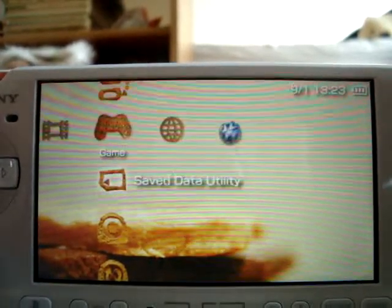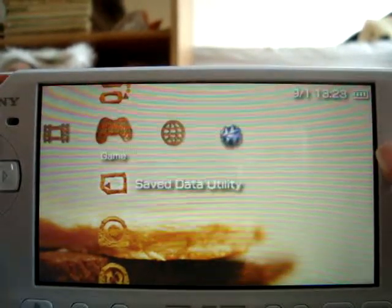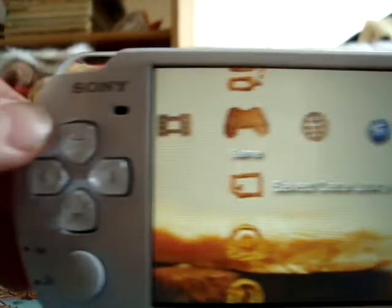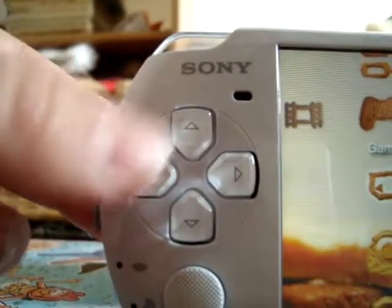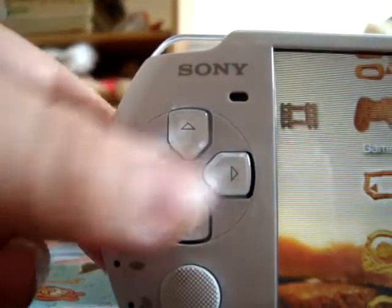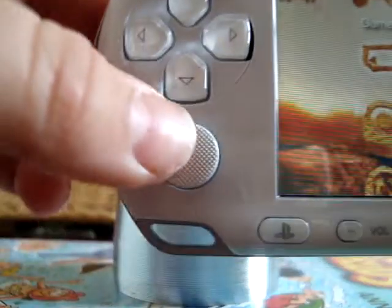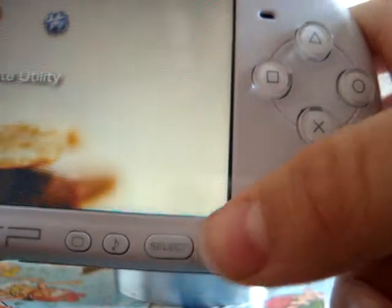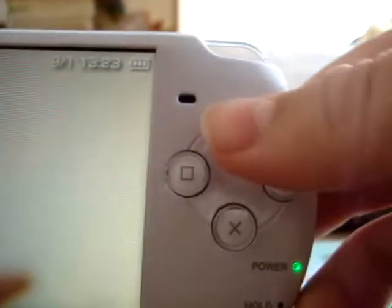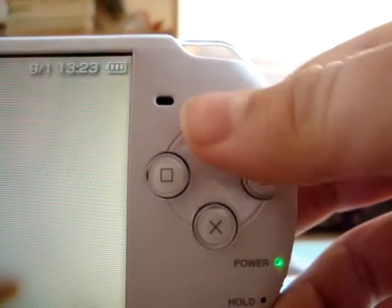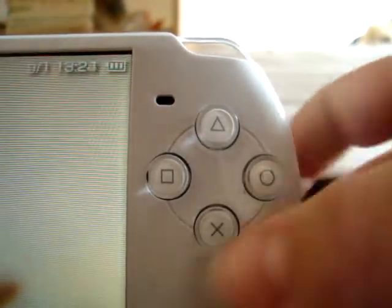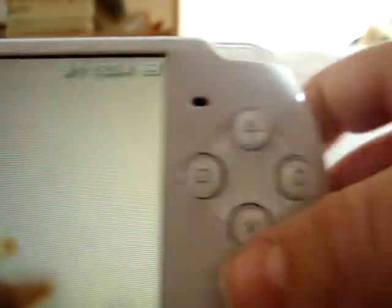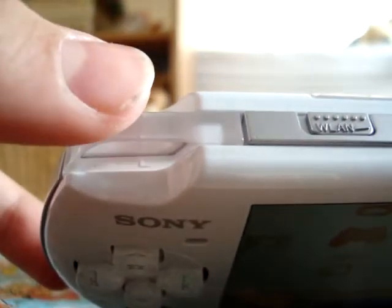Okay, first I'll just show you the buttons. When I refer to the D-pad I mean this. Analog stick is this. Start button is here. Triangle button here. Square button. O button. X button. R button. L button.